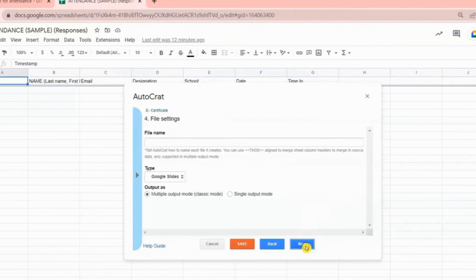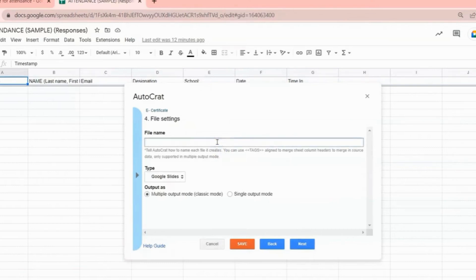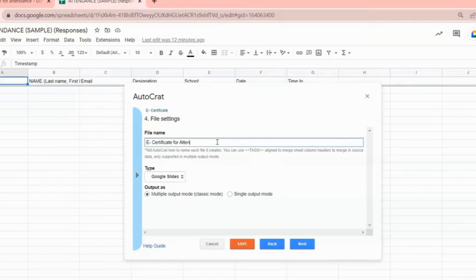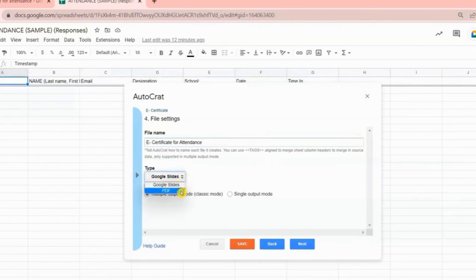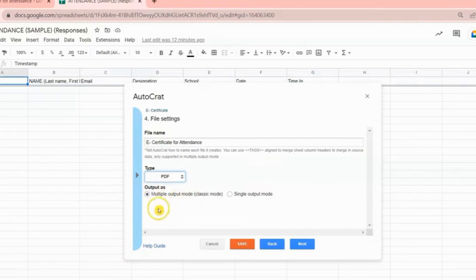Then number four, name the file that will be sent to your participants. You can choose a general file name for all your participants, or you can customize it by putting the name of your participants by using tags. Then we have to change the file type to PDF so that they cannot edit the file. Then we need to choose Multiple Output Mode.